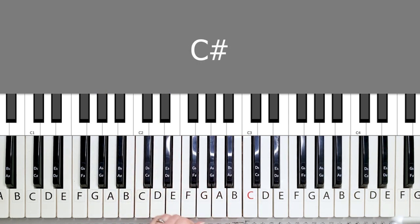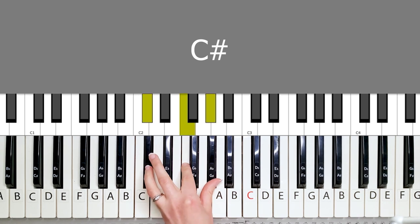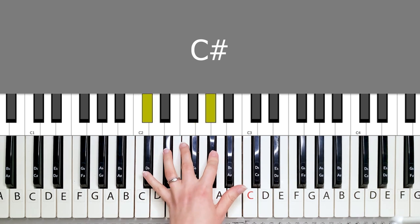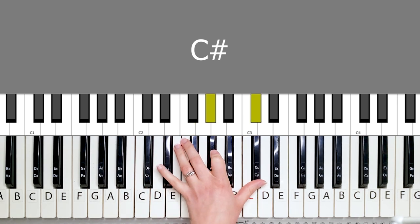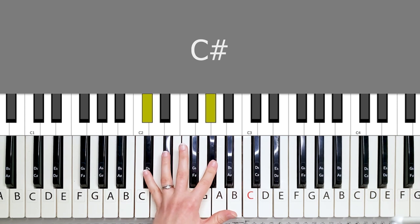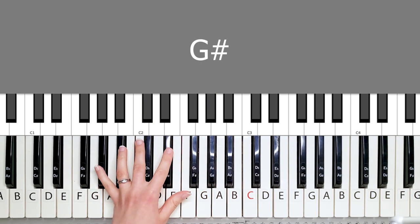And then you have a C sharp chord that looks like this. You're going to play it like this, or just like this. And then you go back to the G sharp.